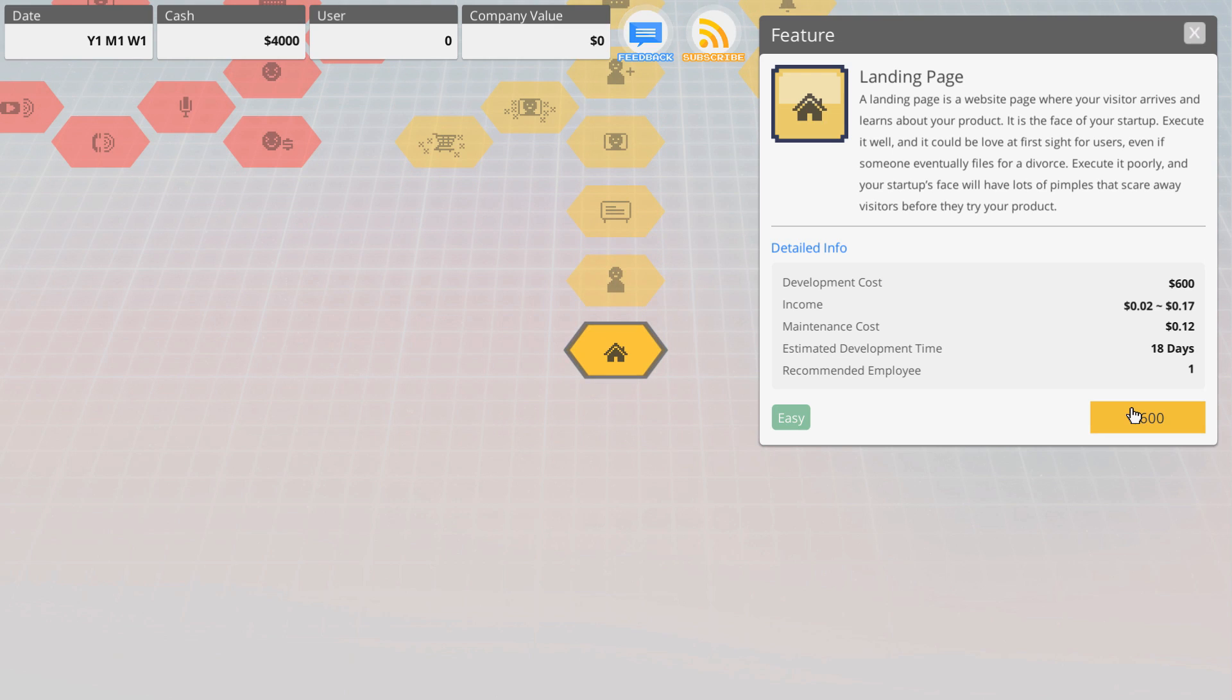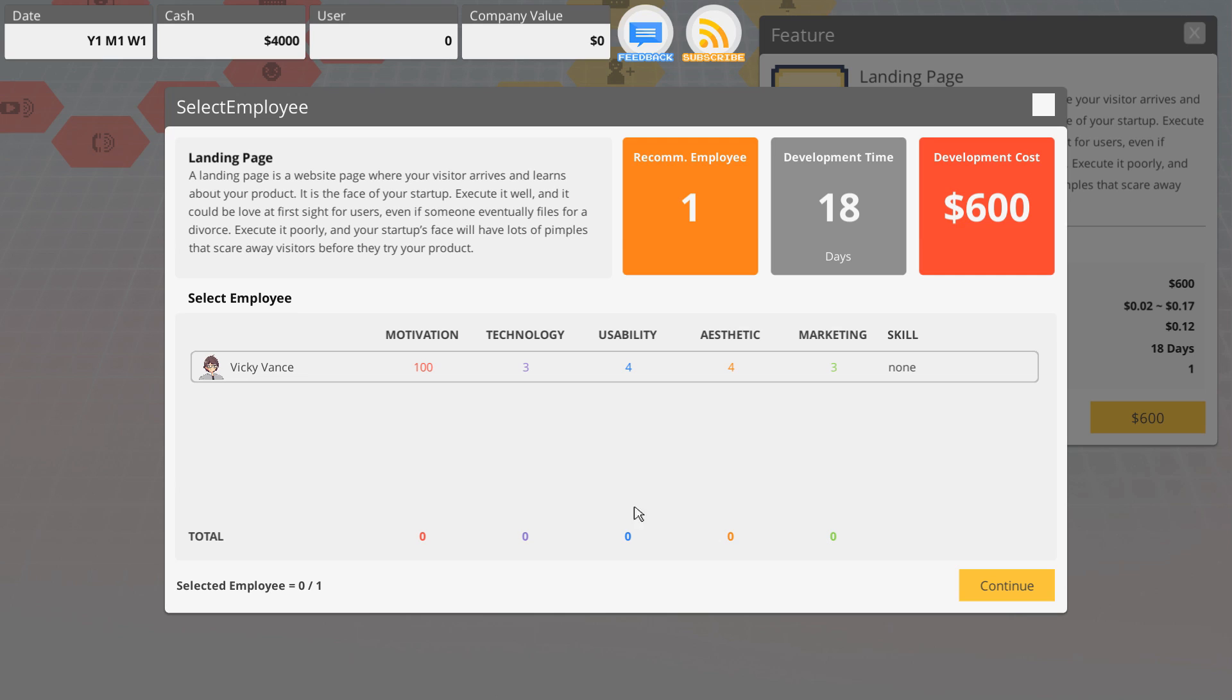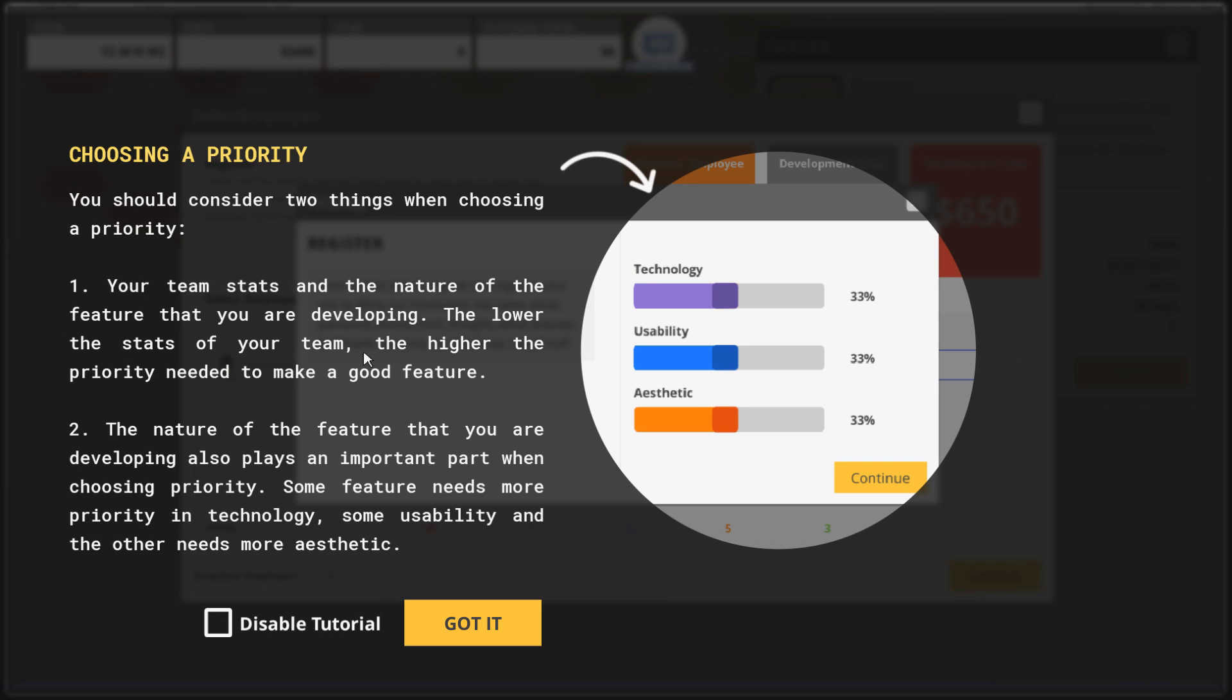Pay attention to the recommended number of employees needed for some features. It is simple enough to be developed by one person, others will need more. A landing page is the page where the visitor arrives and learns about the product. We got to choose an employee for this. Vicky Vance, I guess.